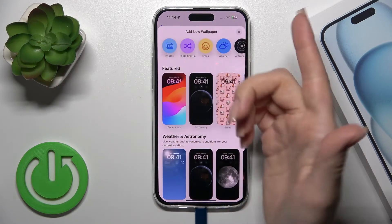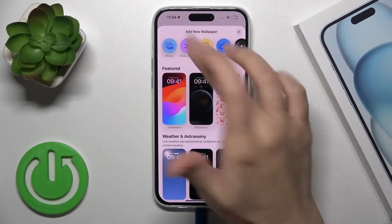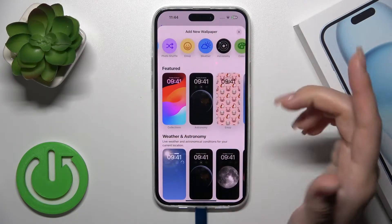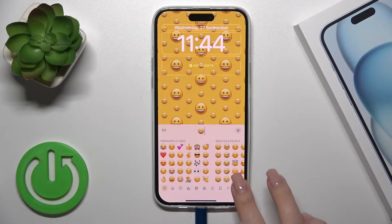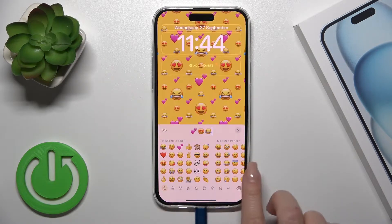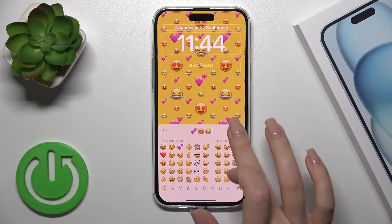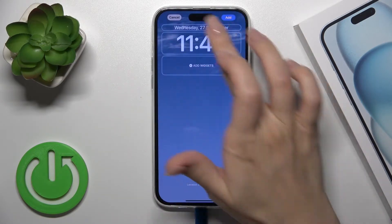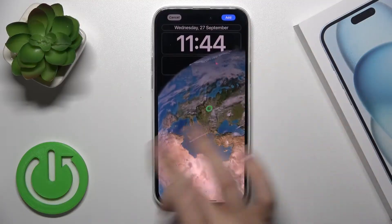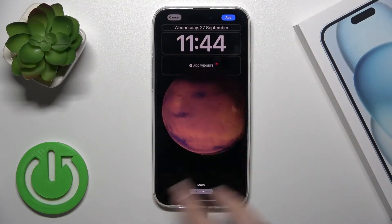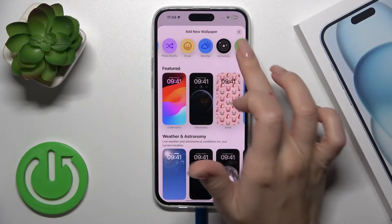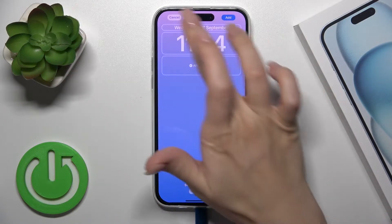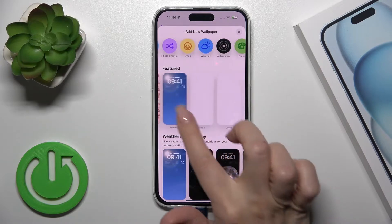Here we can see photos from our device gallery which we could use. We could also use the photo shuffle, or use some emojis — maximum six emojis — to create a new wallpaper. There's also weather, astronomy, different themes, and we could use just solid colors.